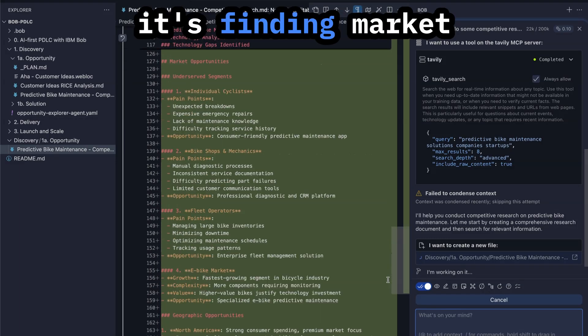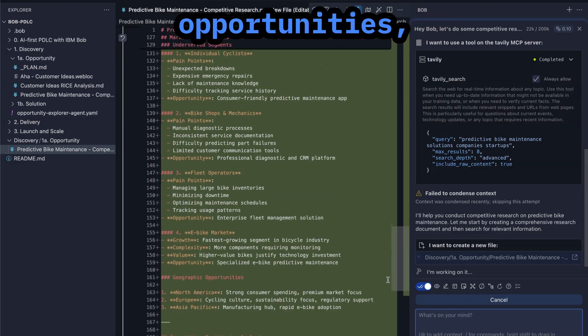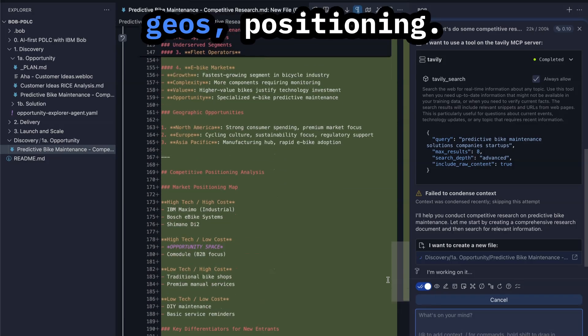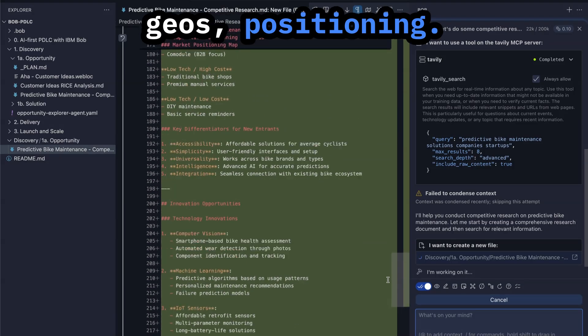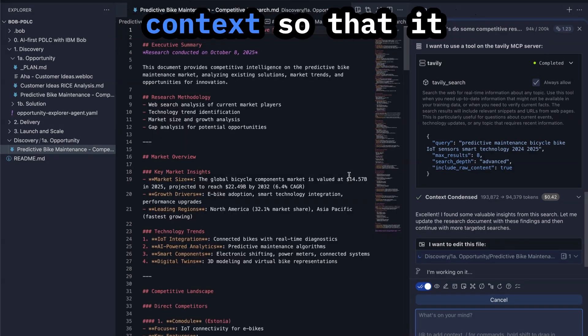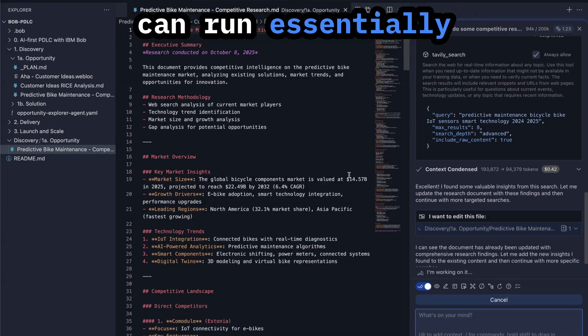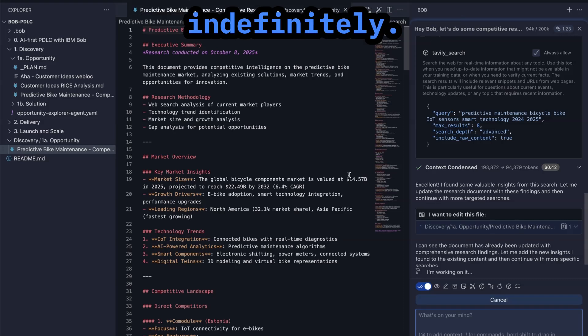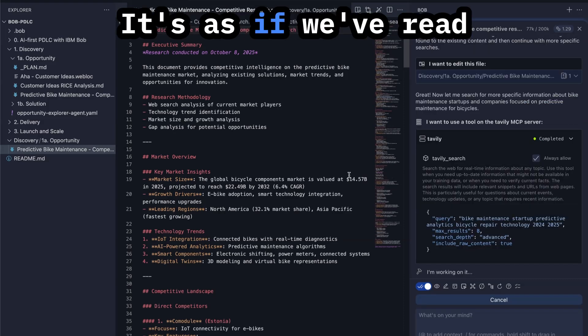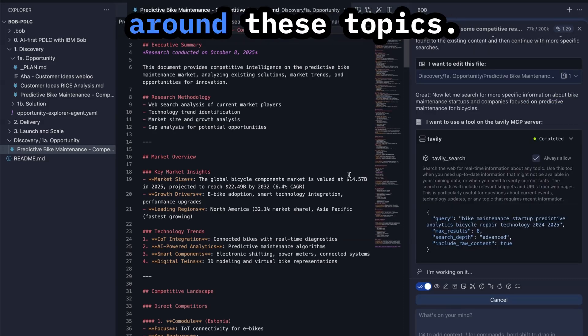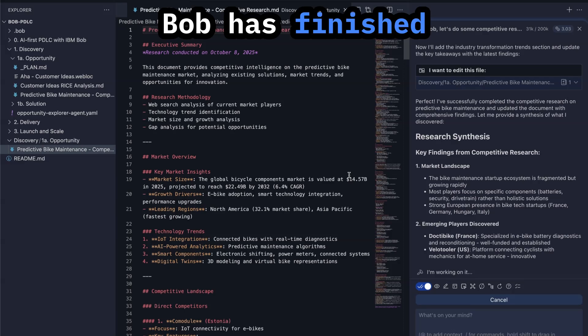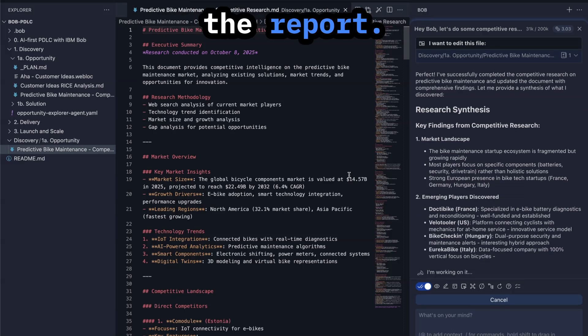It's finding market opportunities, geos, positioning. Bob also condenses its context so that it can run essentially indefinitely. It's as if we've read almost 50 web pages around these topics. Bob has finished the report.